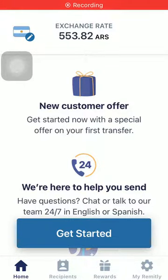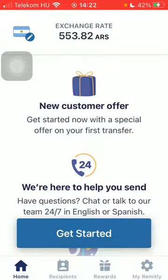Hello guys, in this video I'm going to show you how to send money from the United States to Armenia on the Remitly application.